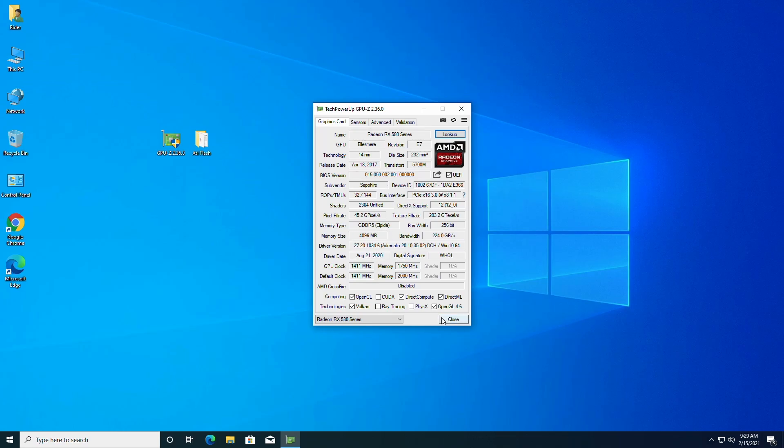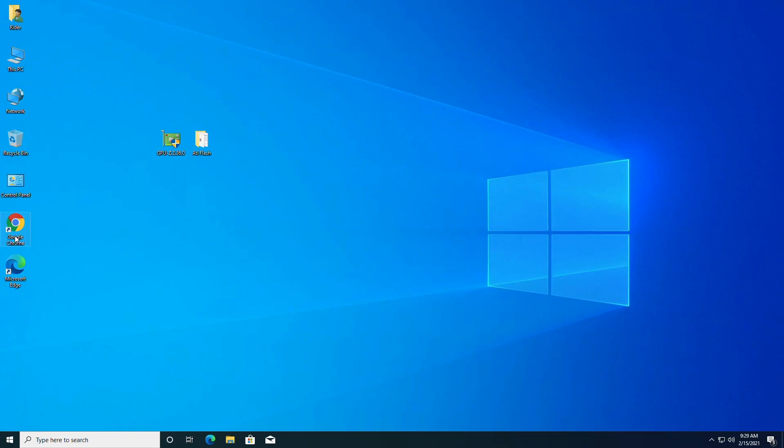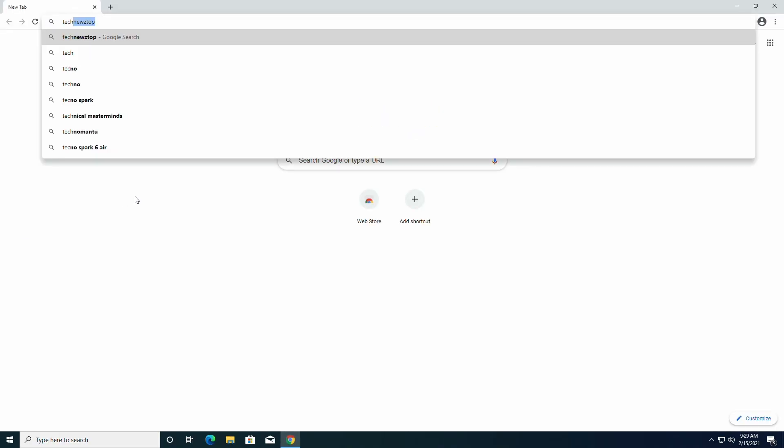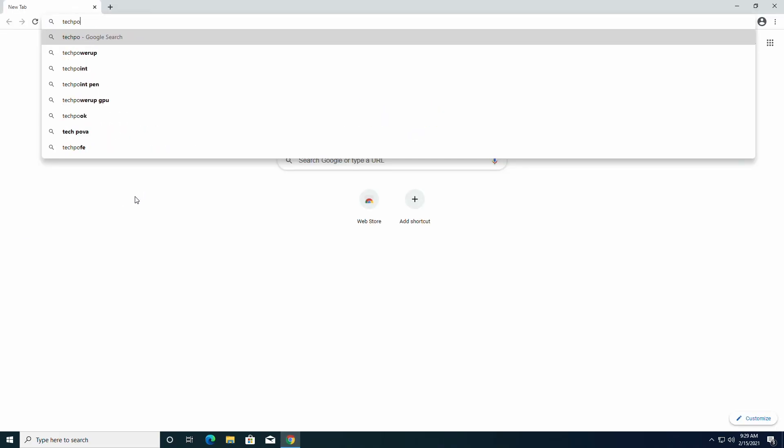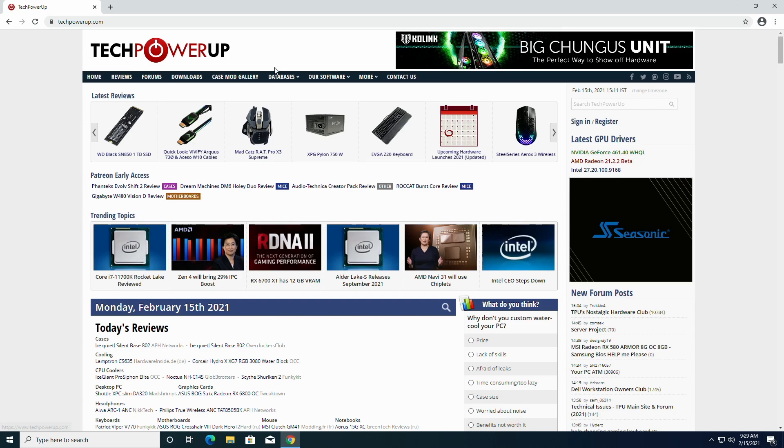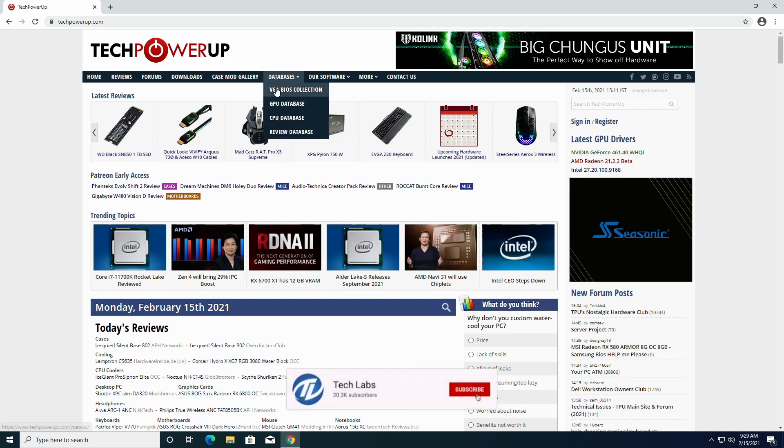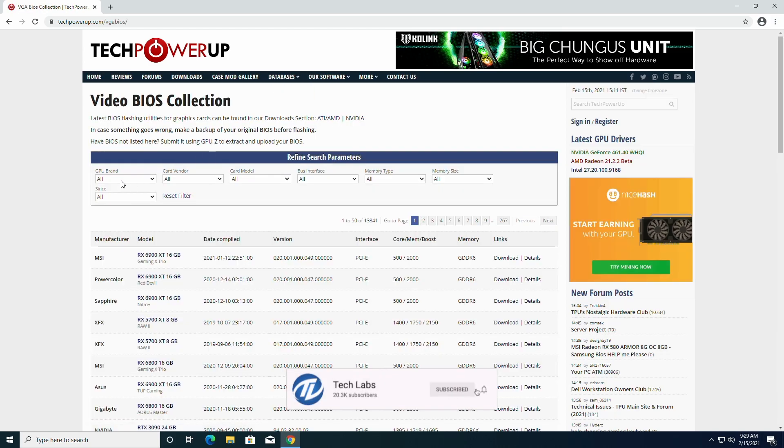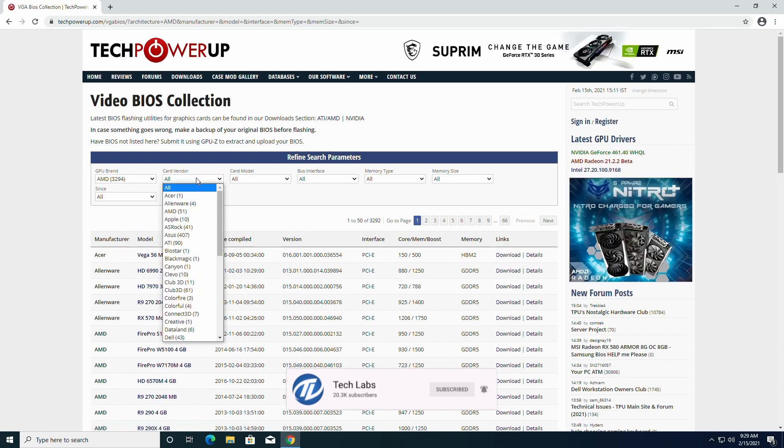Close GPU-Z. Now open a web browser and go to www.techpowerup.com, hover on database, and then click on vBios collection. Now use filters to look for your latest vBios.